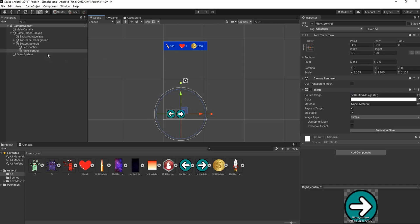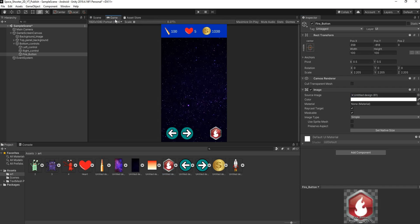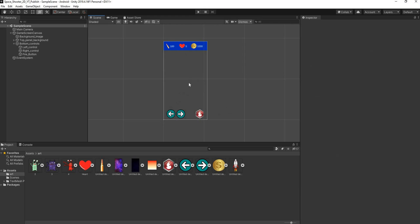To add the fire button, duplicate Right Control and rename it Fire Button. Move it to the right side of the screen and change the source image to the fire button asset. Stretch it out a bit on the X axis to give it some width.